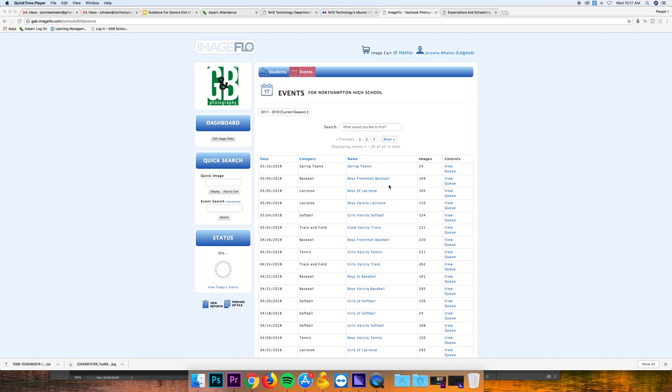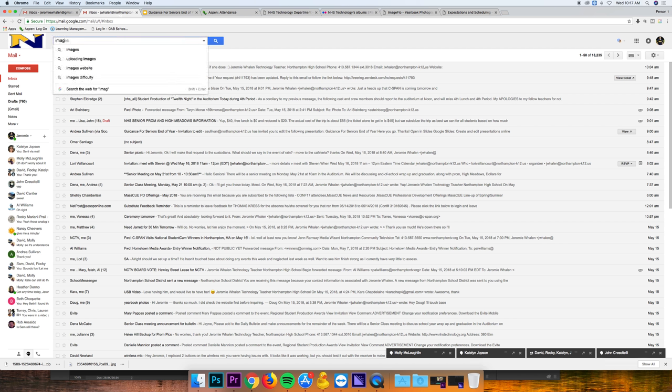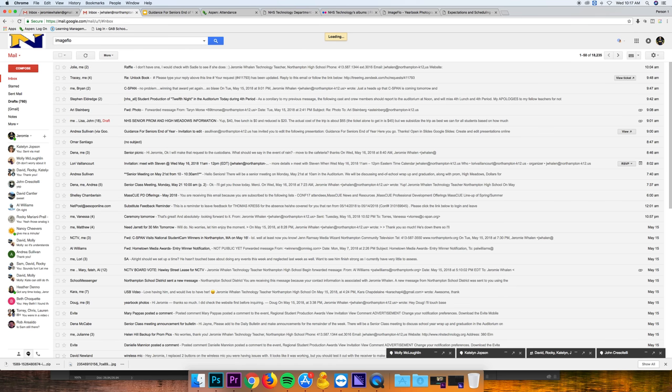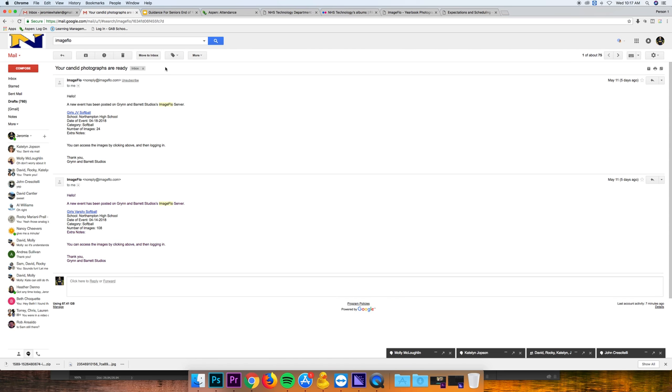Say we wanted to download the girls JV softball game. First off, you're going to get an email that looks something like this. You're going to get an email that says a new event has been posted. Look at the date of the event and how many pictures.